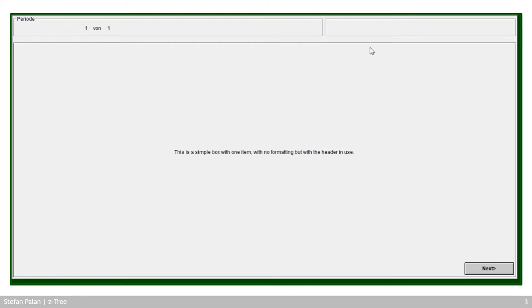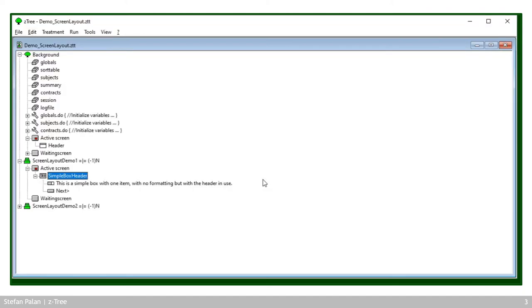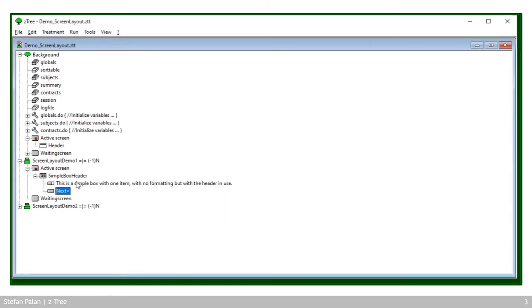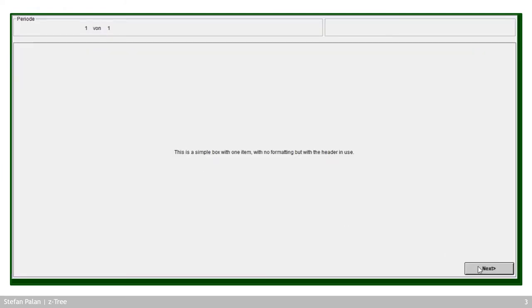This is essentially the simplest version of a z-Tree screen: a standard box covering the remaining area, containing one item and one button. By the way, I should note I'm showing a second z-Tree instance that is not running — the actual experiment runs in a different z-Tree. So I can open these elements here without affecting the running treatment. Just so you know how I was doing that.